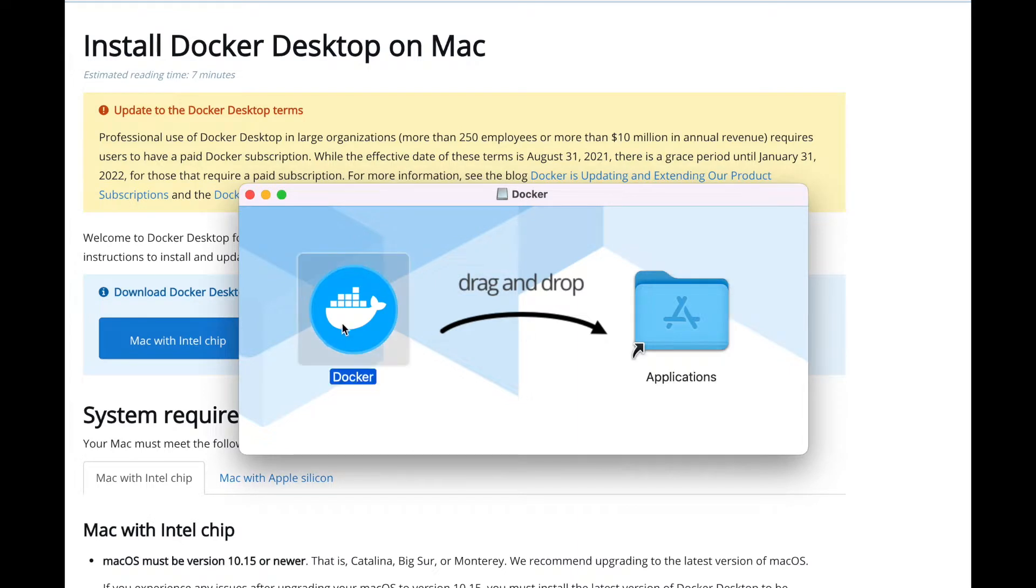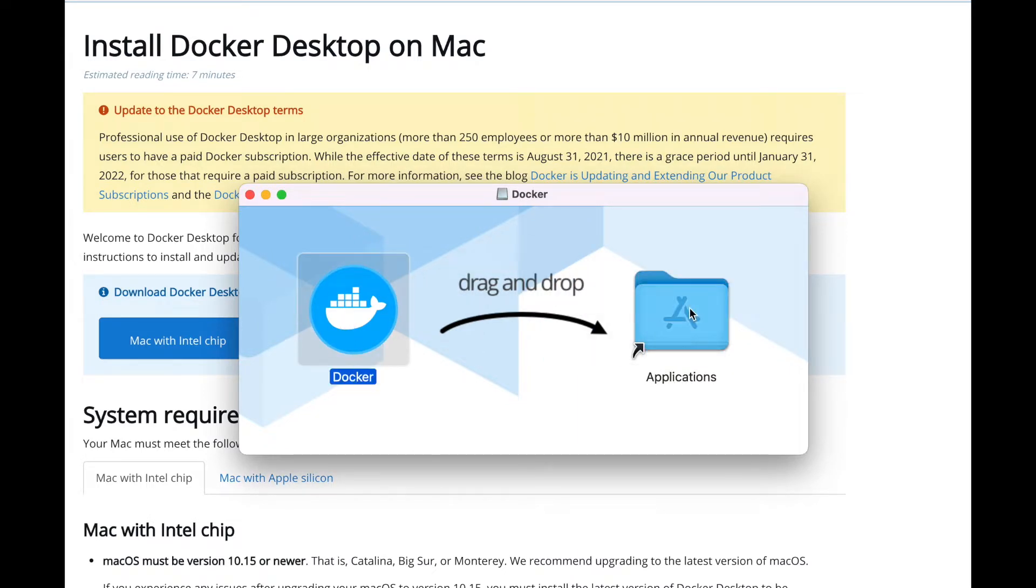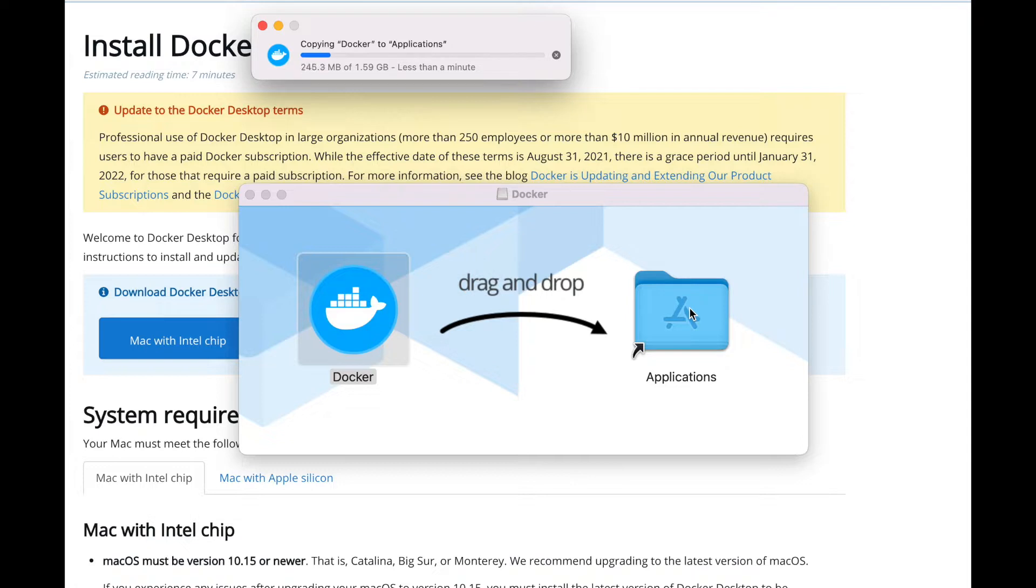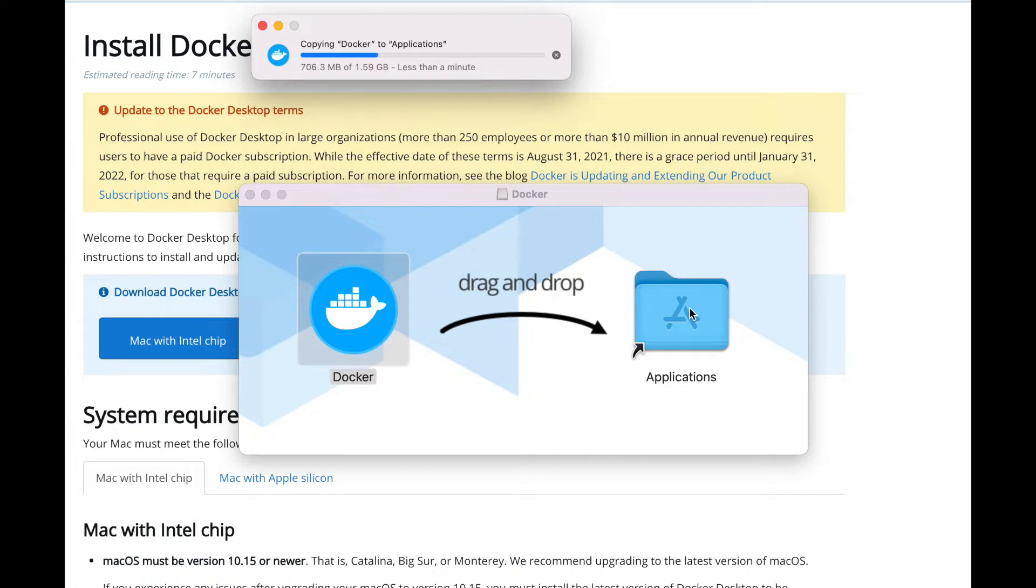Hello everybody, my name is Rahul Meglani and today we are going to install Docker Desktop on Mac. As you can see, I've already installed a DMG file. Going on to docs.docker.com, you have to use Mac and then you can install the DMG for your Mac.